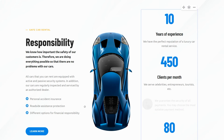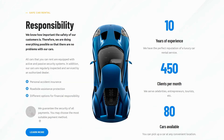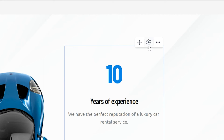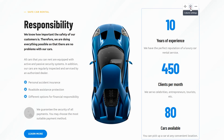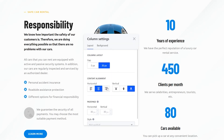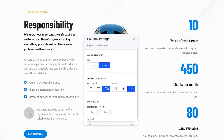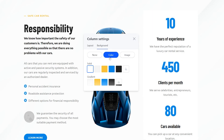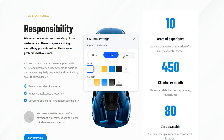By the way, you can move the elements within a single block. Additional column settings are available in the top right corner. This is where you can align the column's content. Navigate to the Background tab to add color or an image as a column background.